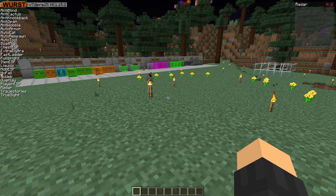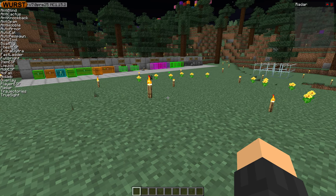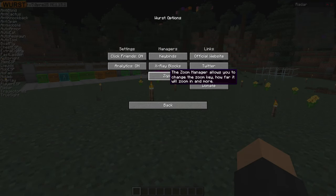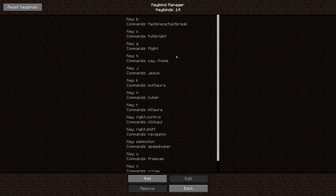You can actually change these keybinds to anything you want. The easiest way to do that is by opening the keybind manager. Press escape to pause the game, click on Worst options, and then keybinds — that will open up the keybind manager.